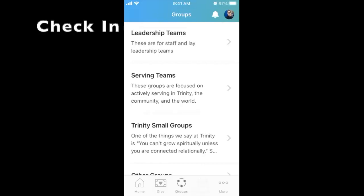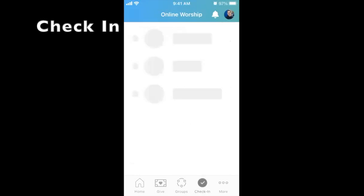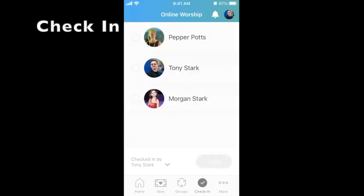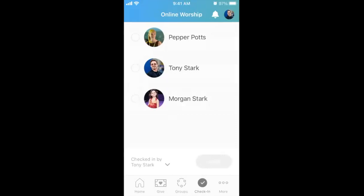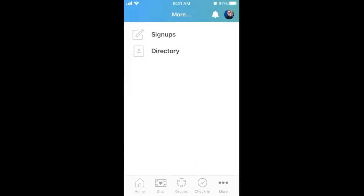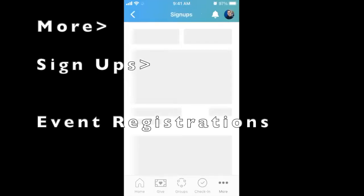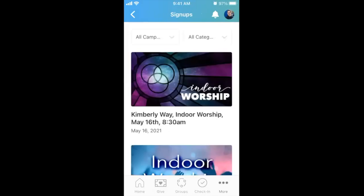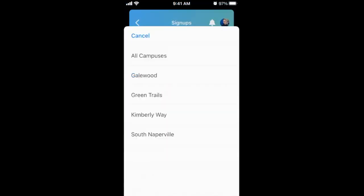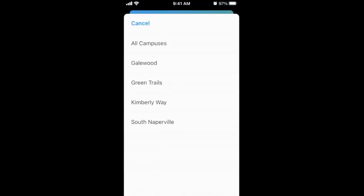A check-in tab to let us know that you're here for events, such as for in-person worship. And under More is a sign-ups tab to register for any events, such as youth special events, discover classes, and more. These can be filtered by the campus you attend.